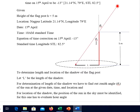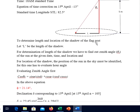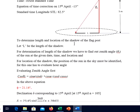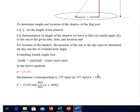To determine the length and location of the shadow of the flag post — this is the thing which is to be determined. L is the length of the shadow. For determination of the length of the shadow we have to find out the zenith angle. For location of the shadow, the position of the sun in the sky must be identified, and for this one has to evaluate the hour angle.